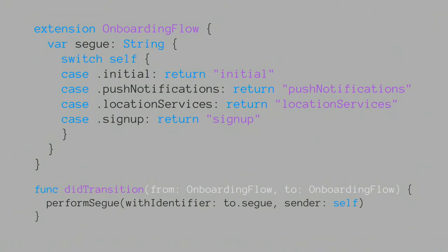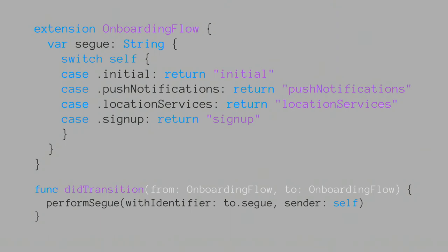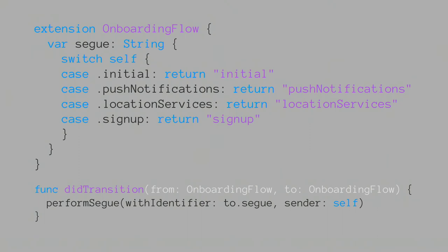Then say in your onboarding flow, you could define some storyboard segues. Storyboards are amazing. I don't know why people don't use them more often. Maybe this thing called dependency injection, but that's a completely different thing. Yeah, storyboards are great. I thought I'd get that remark in there. But what you can do here is, in response to a state transition happening, you can then transition to the particular view controller that you want, and you're just calling perform segue. These examples are fairly simplified, but it's all good.